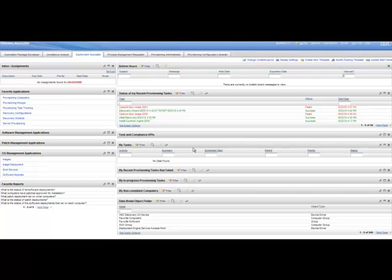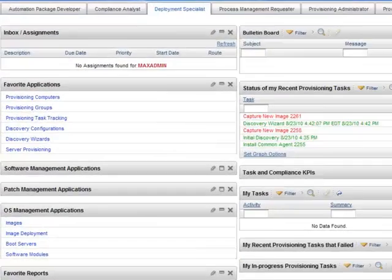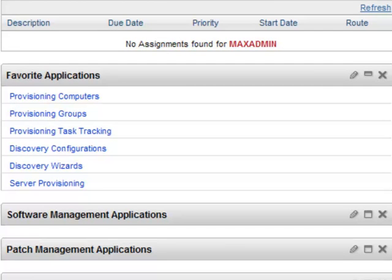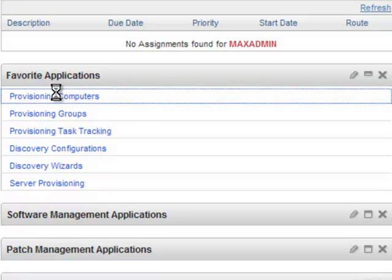By default, the Favorite Applications section comes with a list of applications that you use more often as a deployment specialist. To open an application, click its corresponding link, for example, Provisioning Computers.